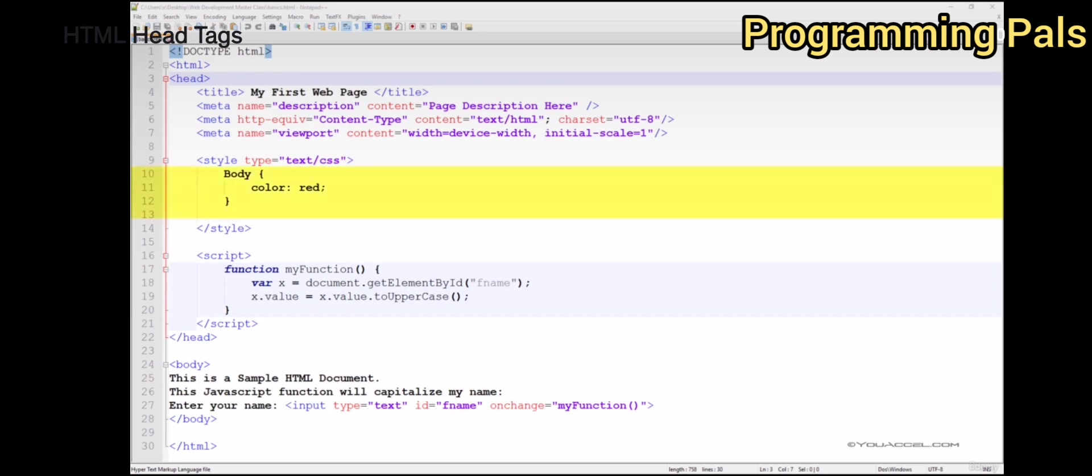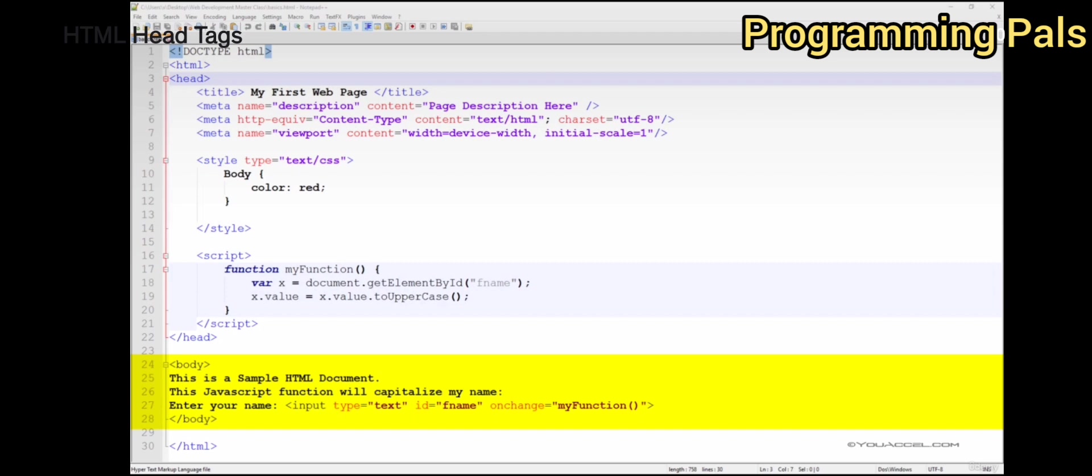Body, color, red. This means that all the text located in the body of this HTML document will be displayed in red. But we'll explore this in much more detail later on.